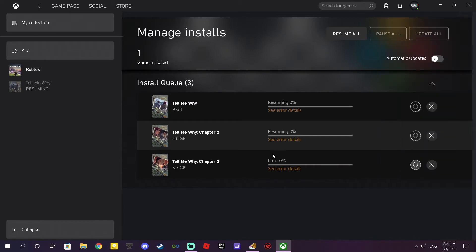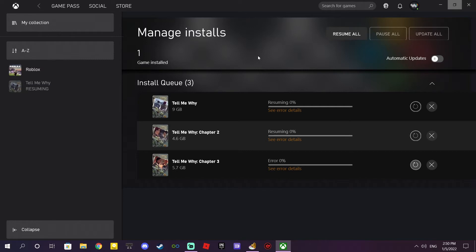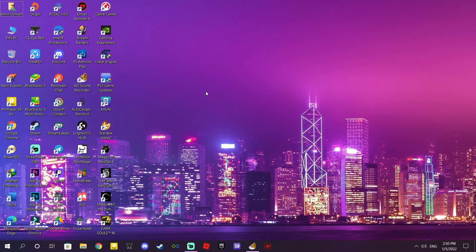It's not gonna download it. So let's just close this window and I'm gonna show you how to fix the problem. Close the Xbox app and do this.